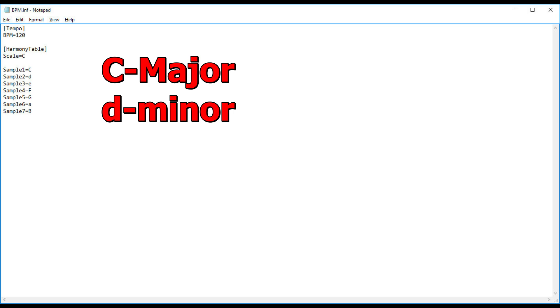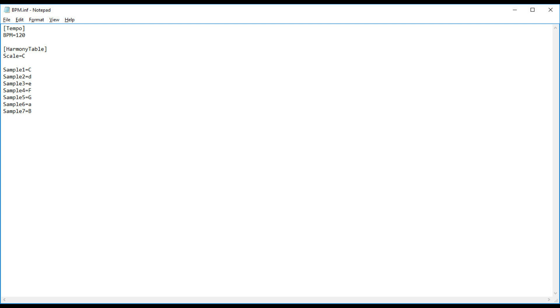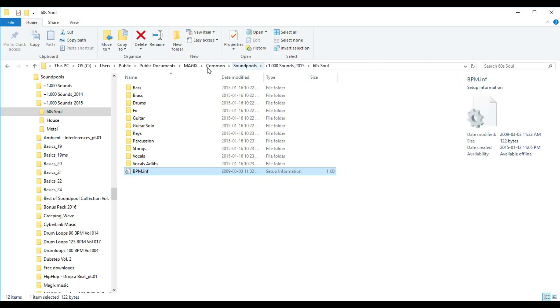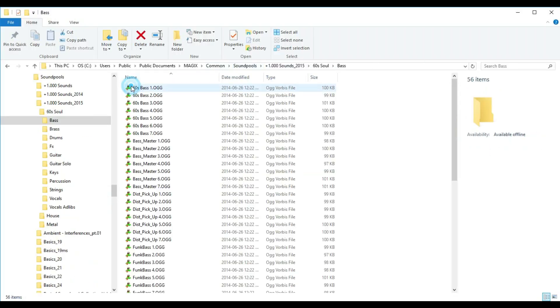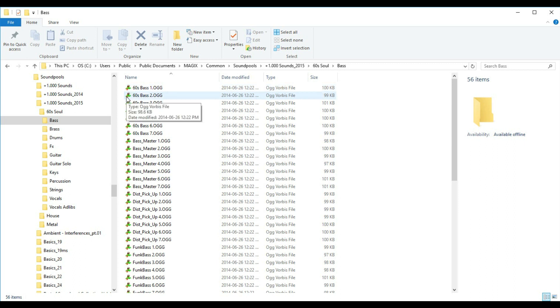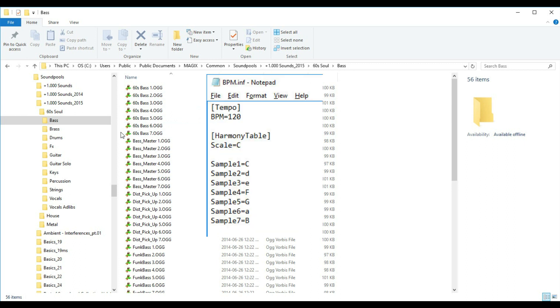These numbers are related to the key of the loop. Capitalized letters means major, uncapitalized means minor, so we have D minor, E minor, and A minor. I'll open up the bass subfolder, and we see the loops. The first one is Sixty's Bass 1.ogg, then Sixty's Bass 2, Ogg, 3, 4, 5, 6, and 7. These correspond to the pitches that we saw in the bpm file, where 1 is C, 2 is D minor, etc.